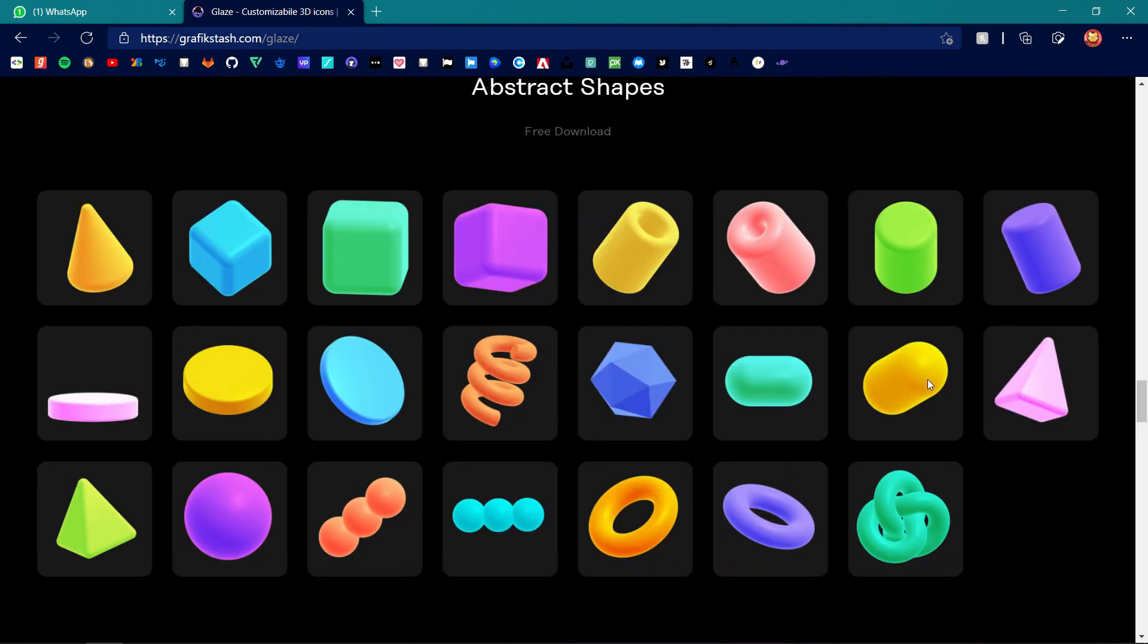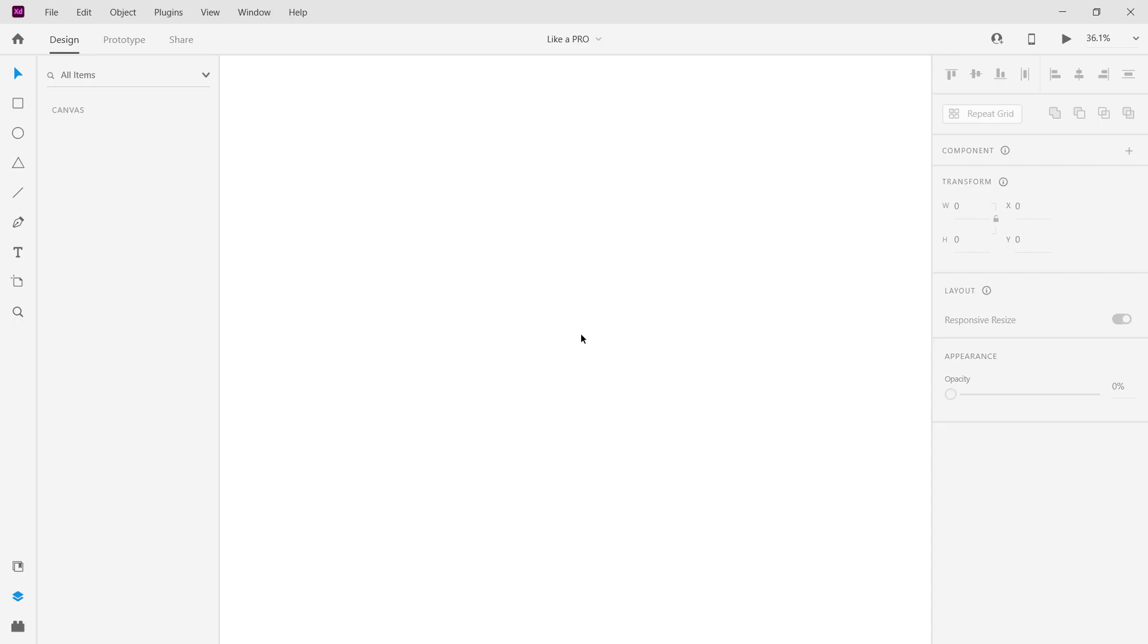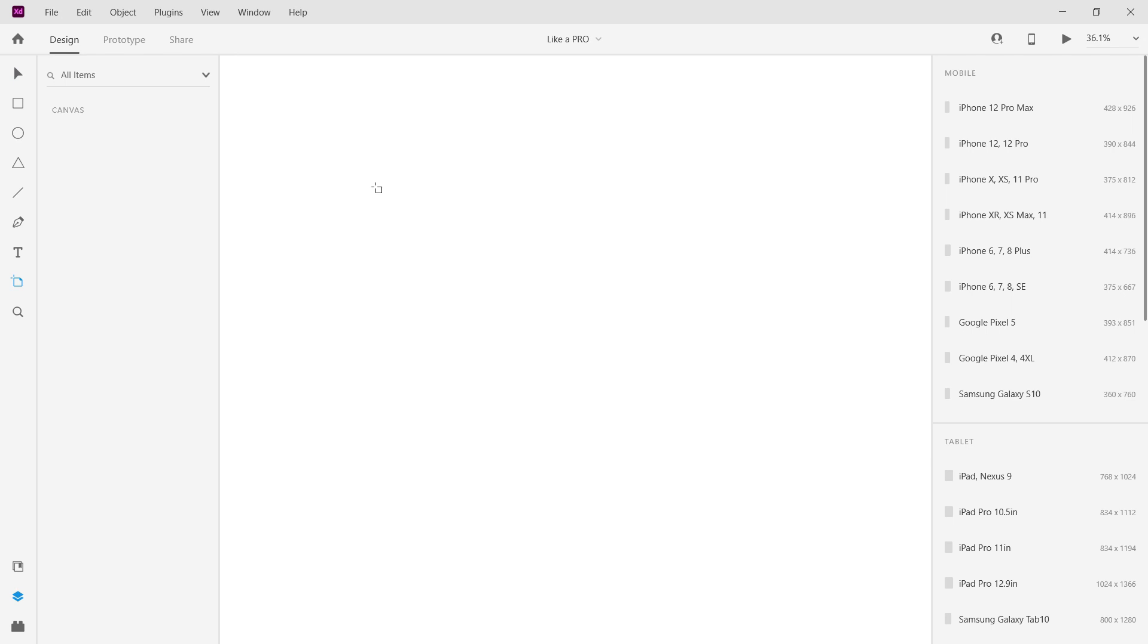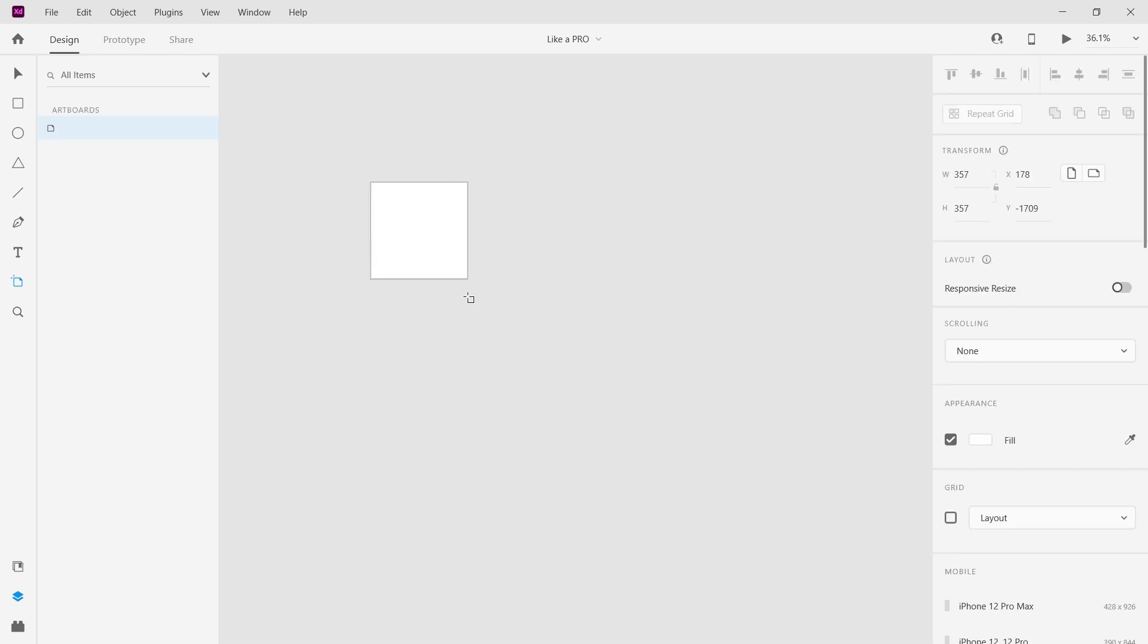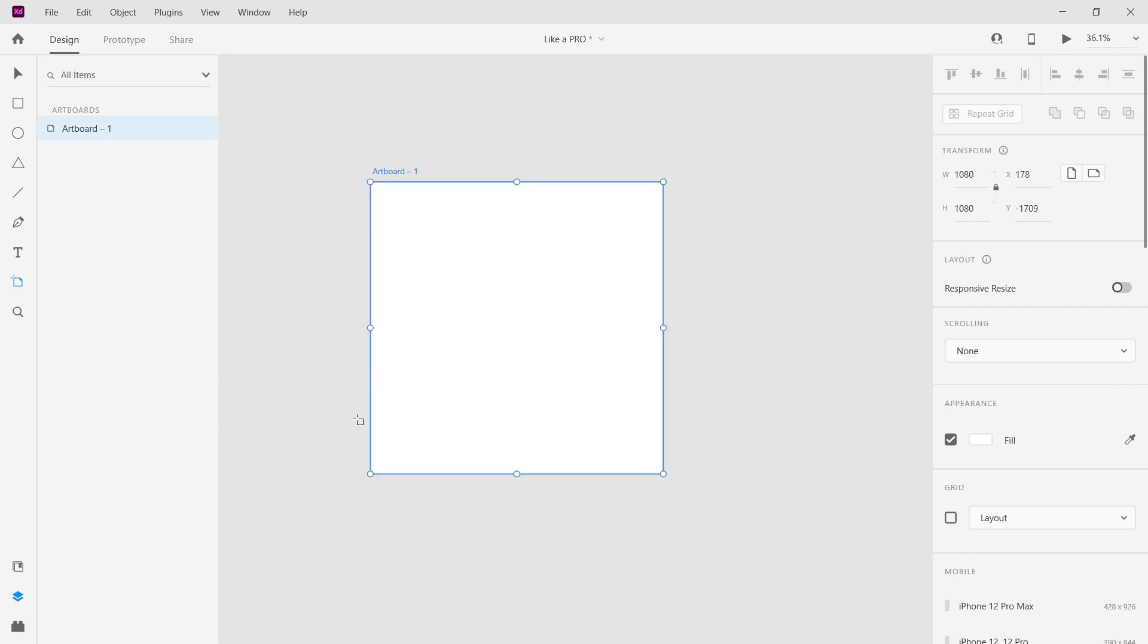Let's get started. Open Adobe XD, create an artboard of 1080 by 1080 pixels. This dimension is for an Instagram post. If you are designing for a Dribbble post, then the dimension will be 1600 by 1200 pixels.